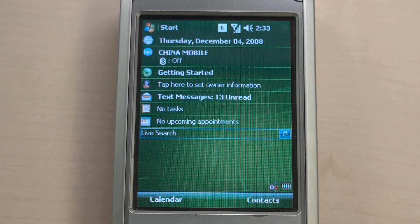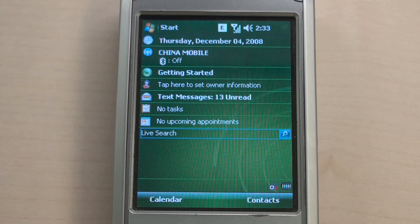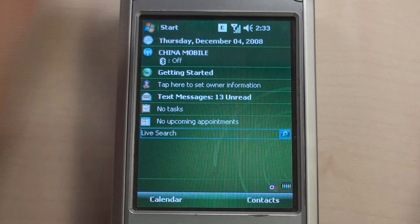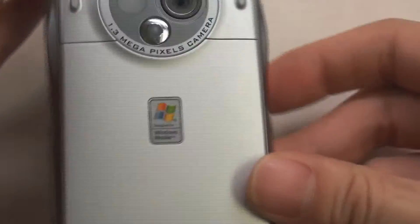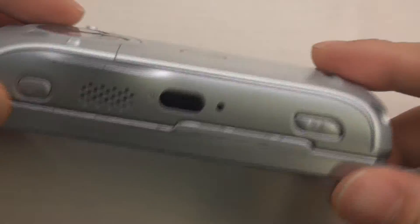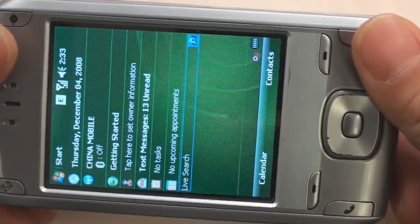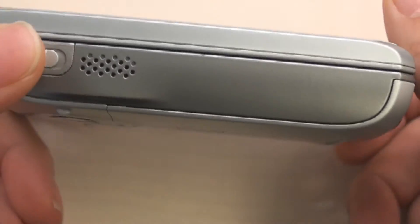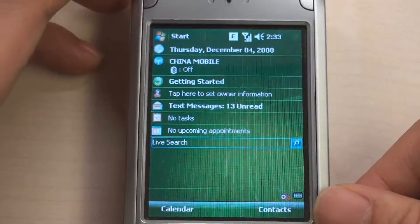Before starting the demonstration, let's take a look at this smartphone. It is your HTC Wizard. It has a 195 MHz ARM CPU, 64 MB RAM, and uses Windows Mobile 6.1 Professional for its operating system.